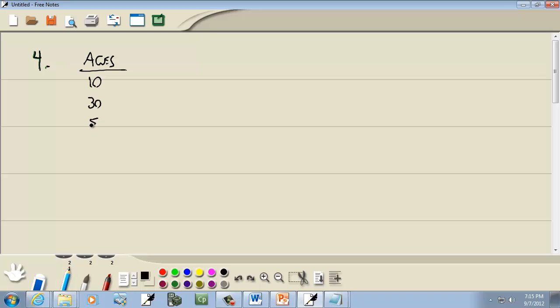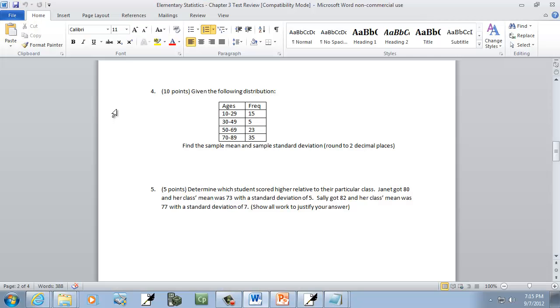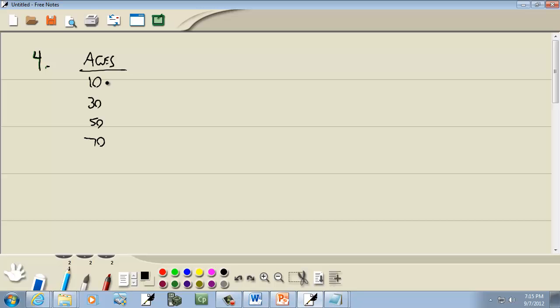10, 30, 50, 70. And this is 29 to 49. We're adding 20 over and over. That's our class width. So this would be 69, and this would be 89.